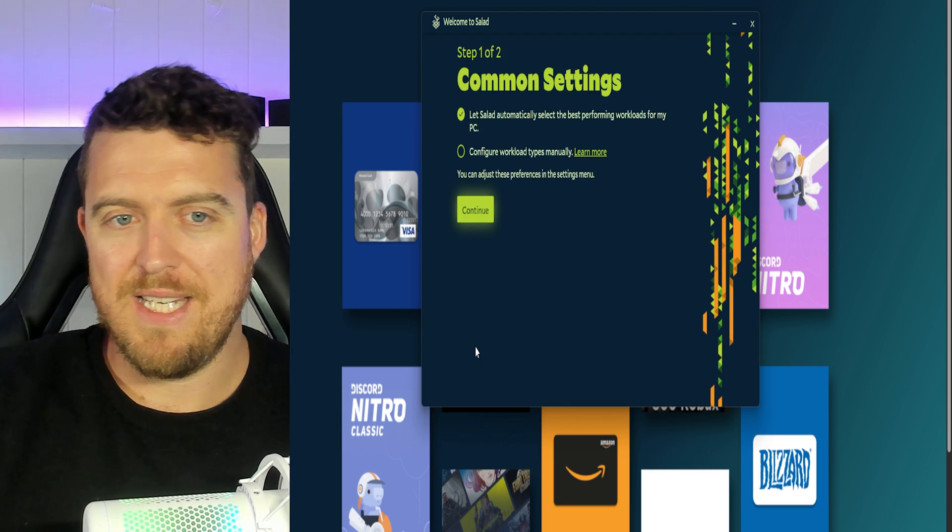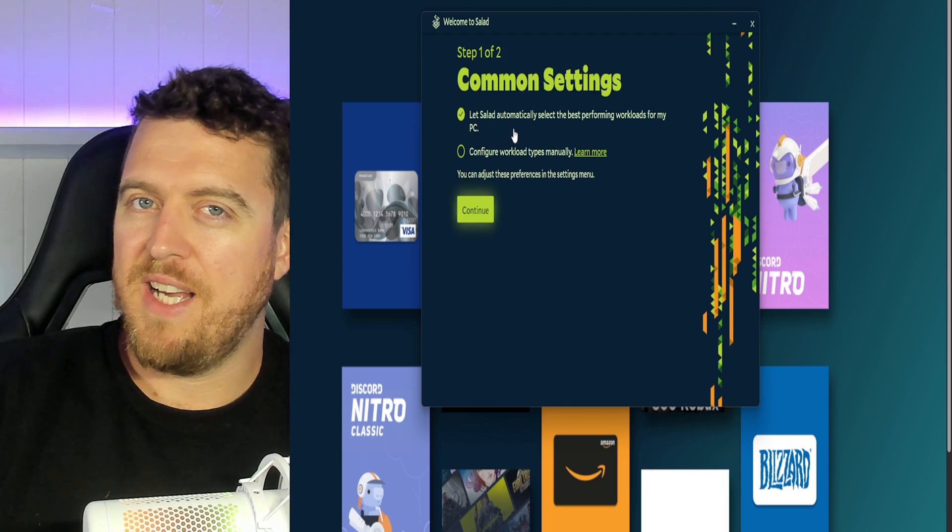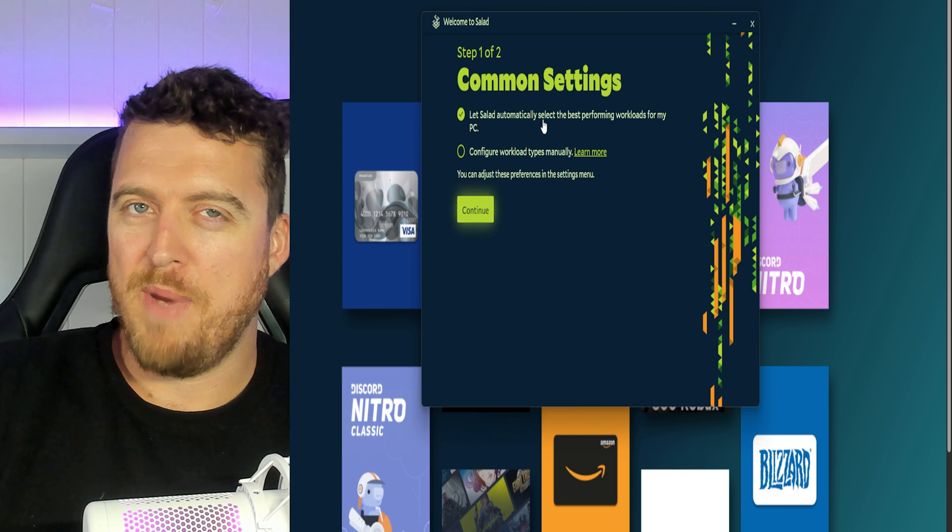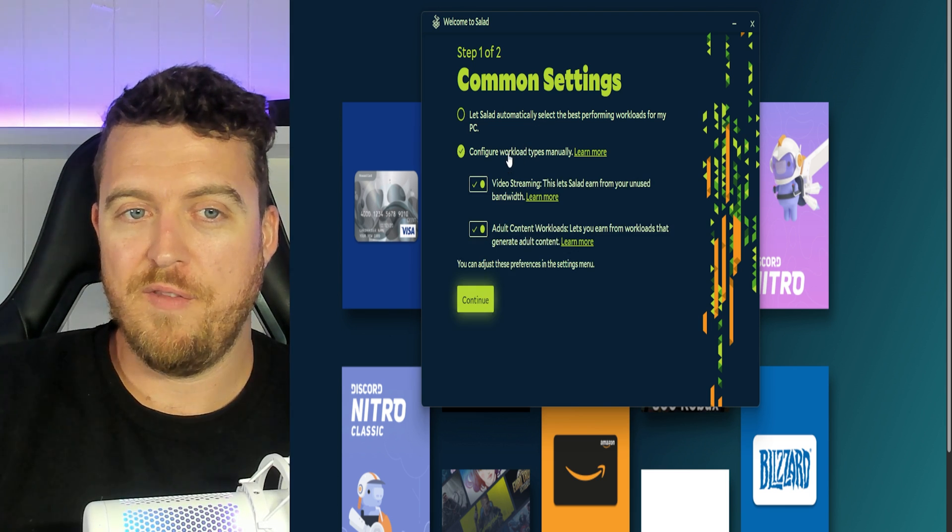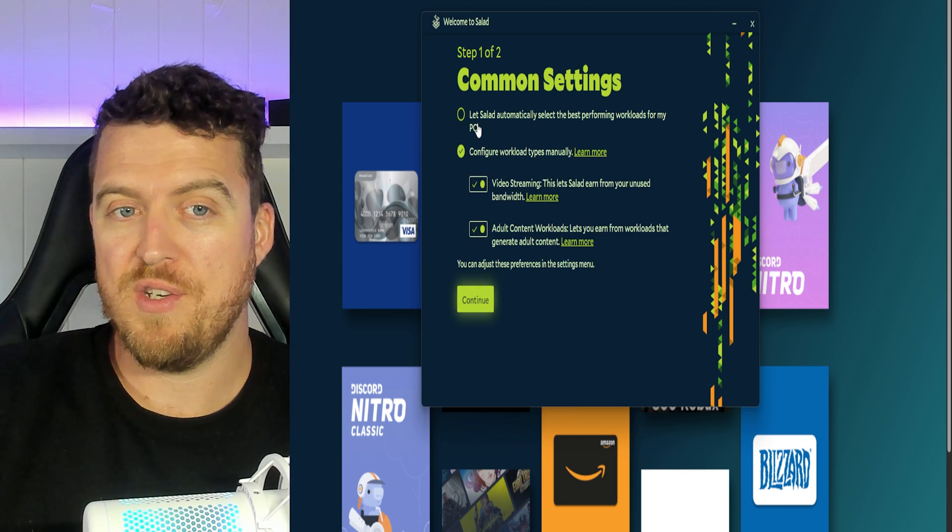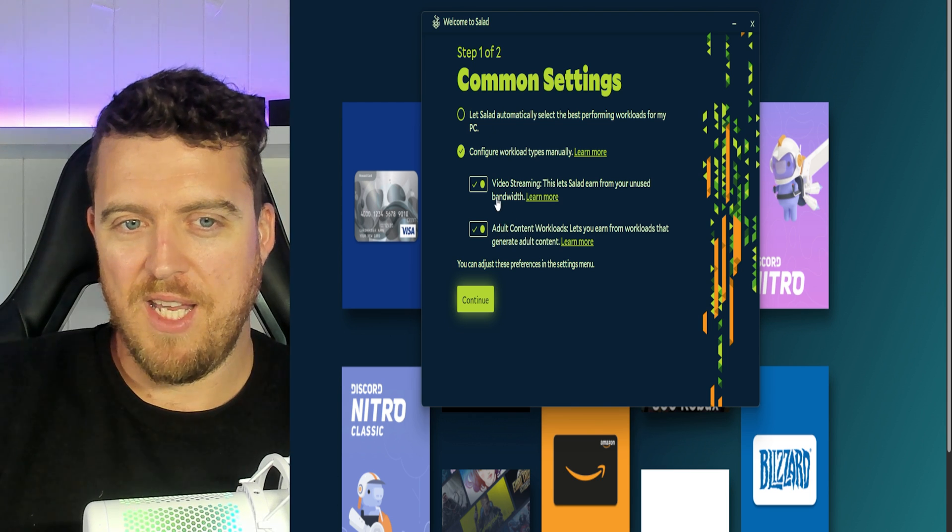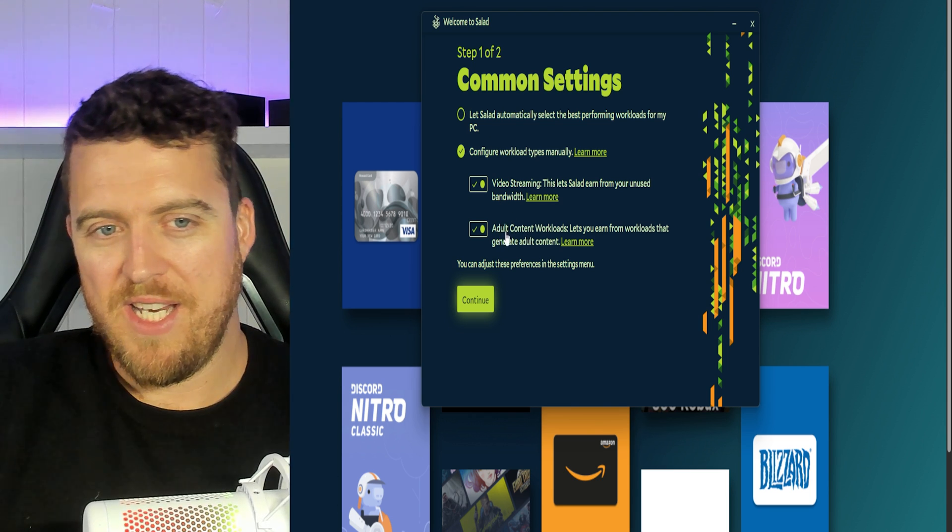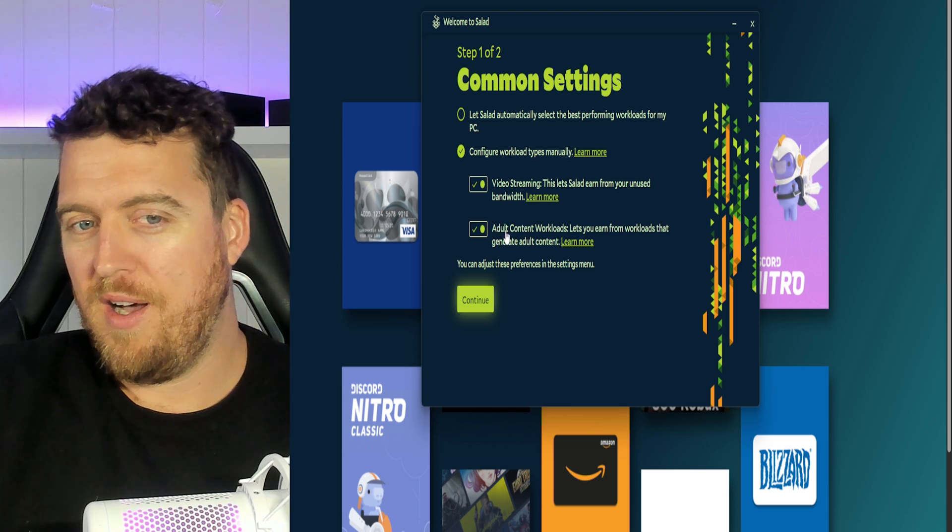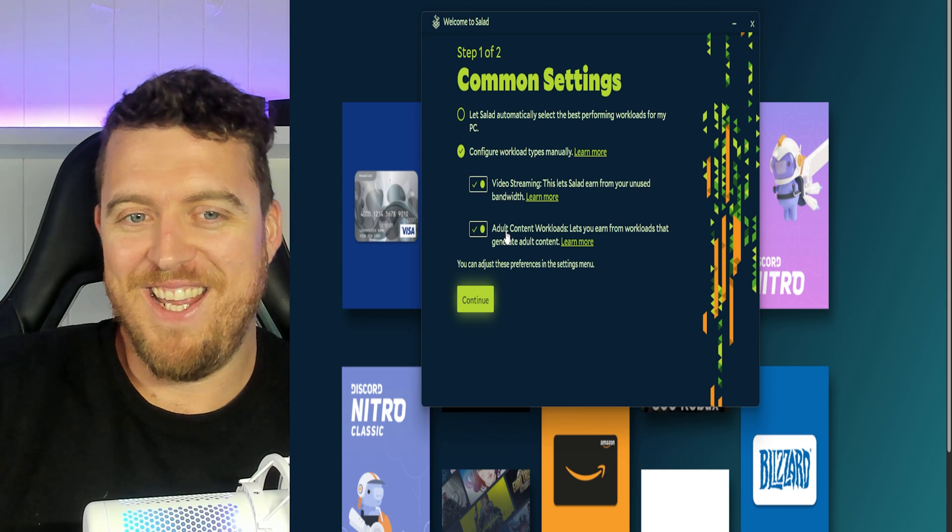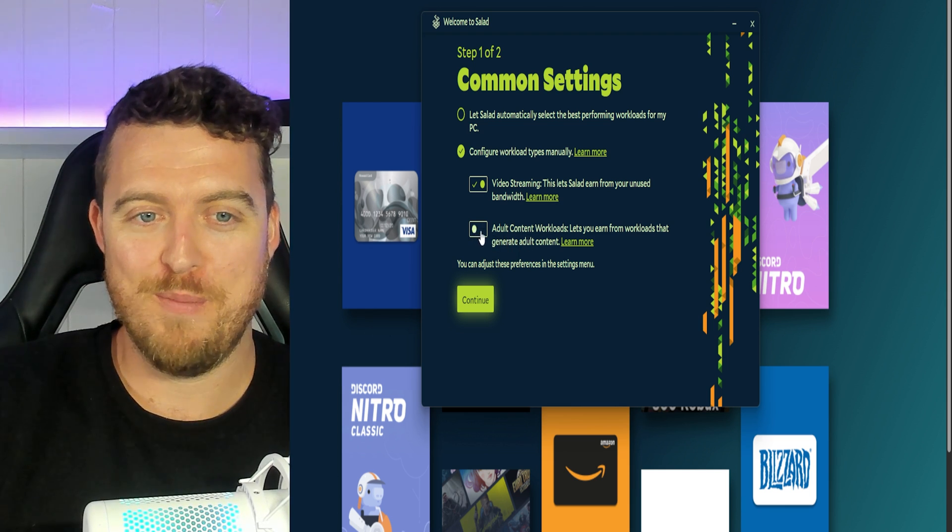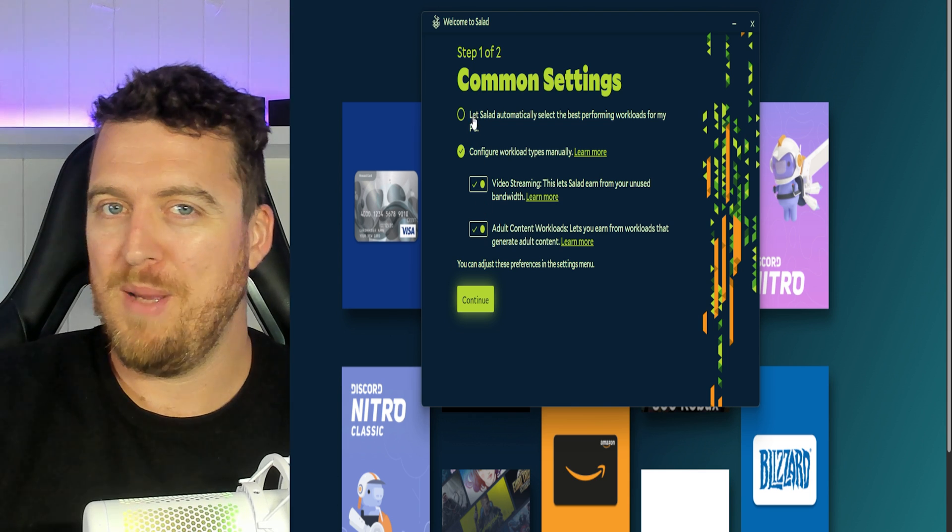So let's click continue. I like to let salad automatically select the best performing workloads. You can configure your own workload if you need to. There are a couple of things in here. It does say adult content. Now that's using some of the bandwidth. I've got no idea specifically which type of adult content that's being used but you can turn that on or off if you like.